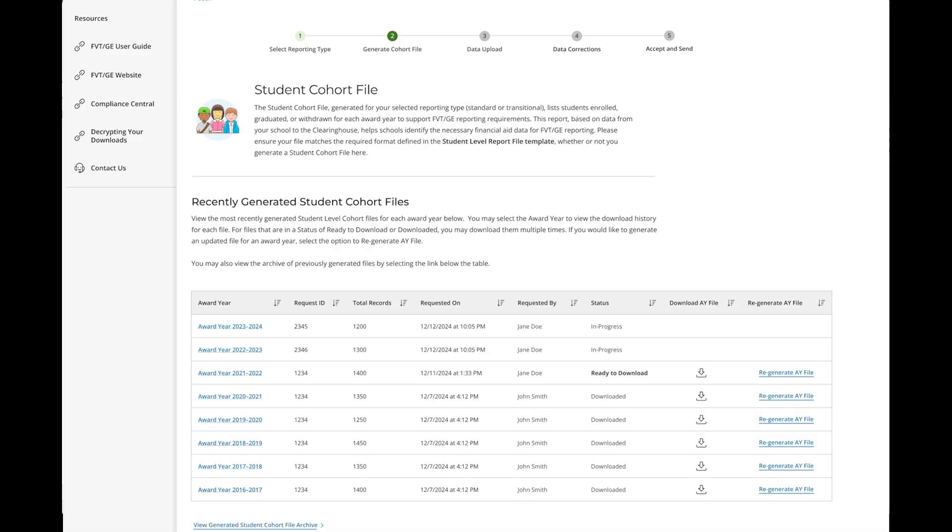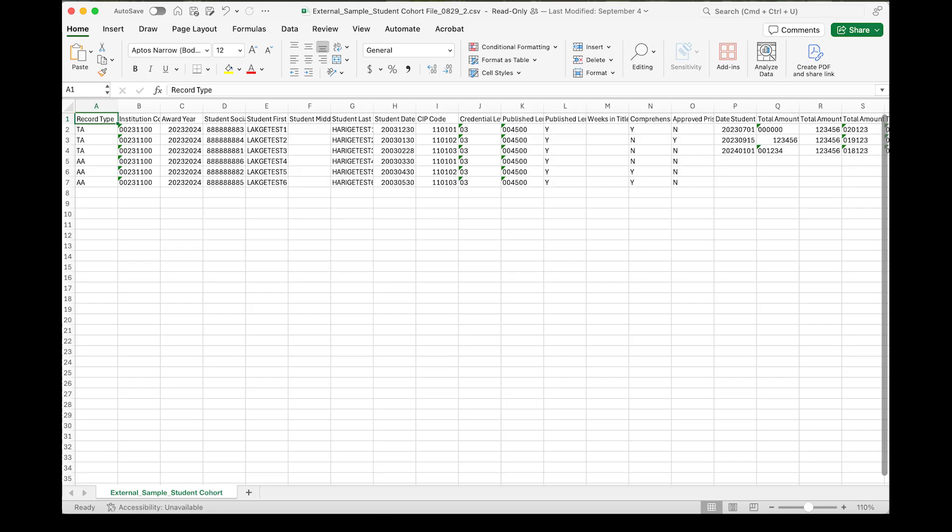Once the updated enrollment data is processed, you should regenerate and download your student cohort file. You can correct non-key identifier fields by either updating them through enrollment reporting or editing them on your Excel file. However, if you update those fields on your Excel file, the Clearinghouse will flag them as errors for you to confirm.